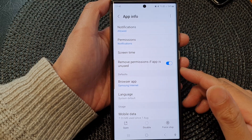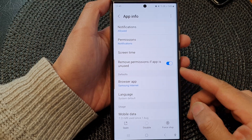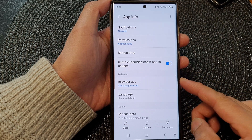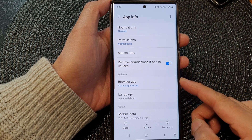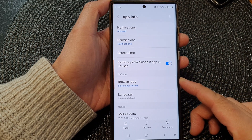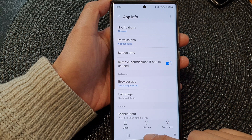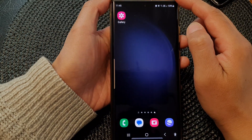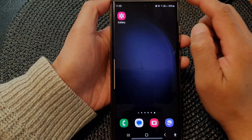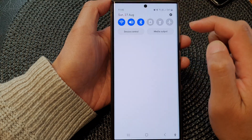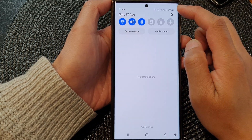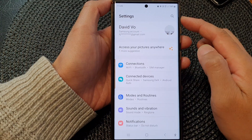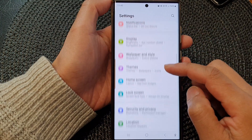In this video we're going to take a look at how you can set a default app on the Samsung Galaxy S23 series. First, tap on the home button to go back to the home screen. From the home screen, swipe down at the top and then tap on the settings icon.